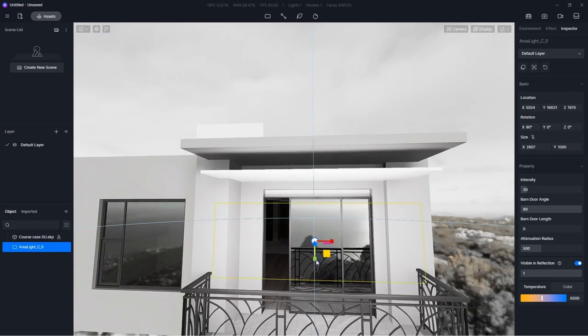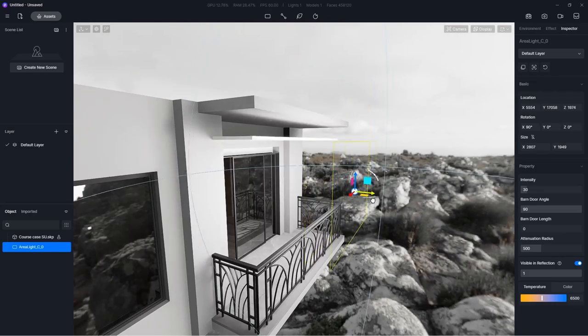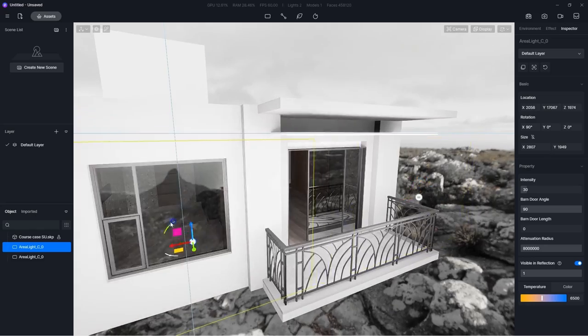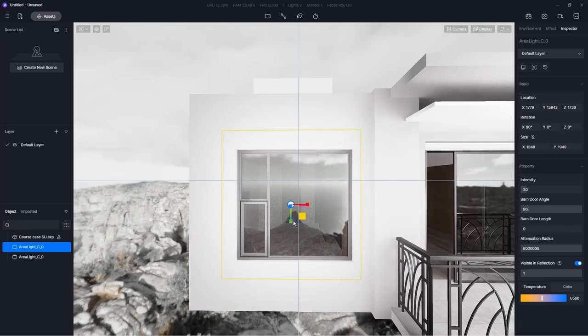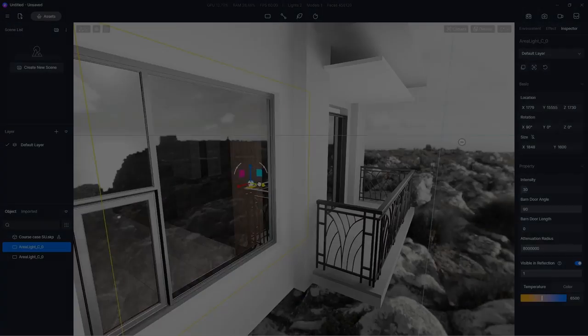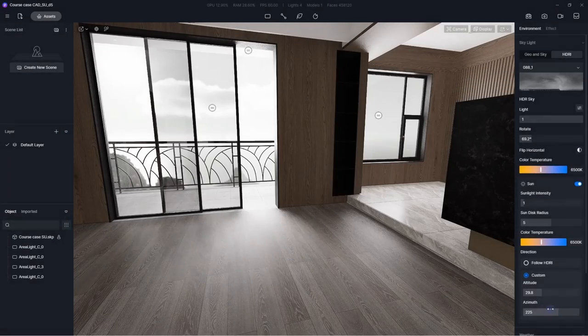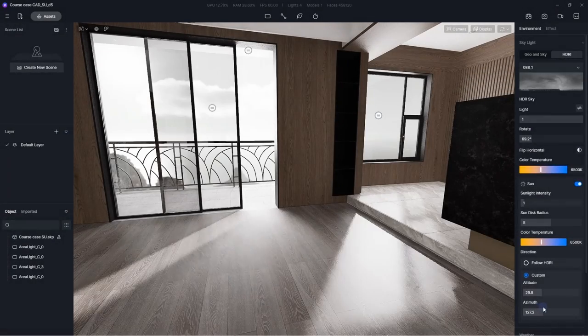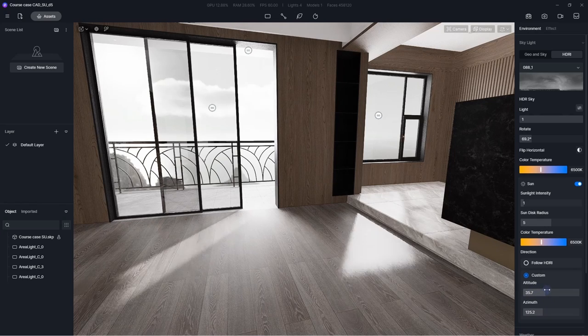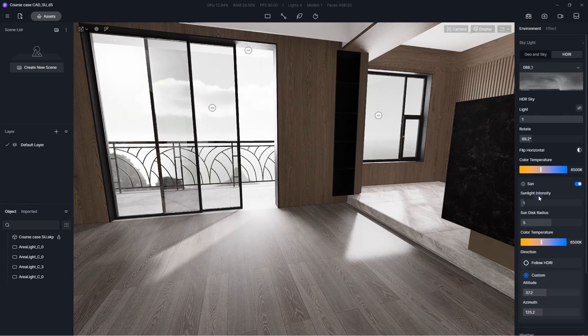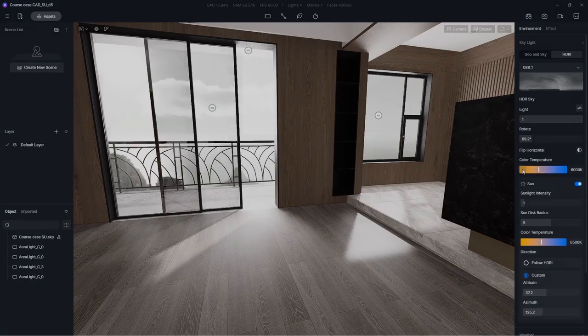Adjust their size and position to light up the whole space. Adjust the altitude and azimuth of HDRI sun. Then give it a warmer tone so the scene won't look too cold.